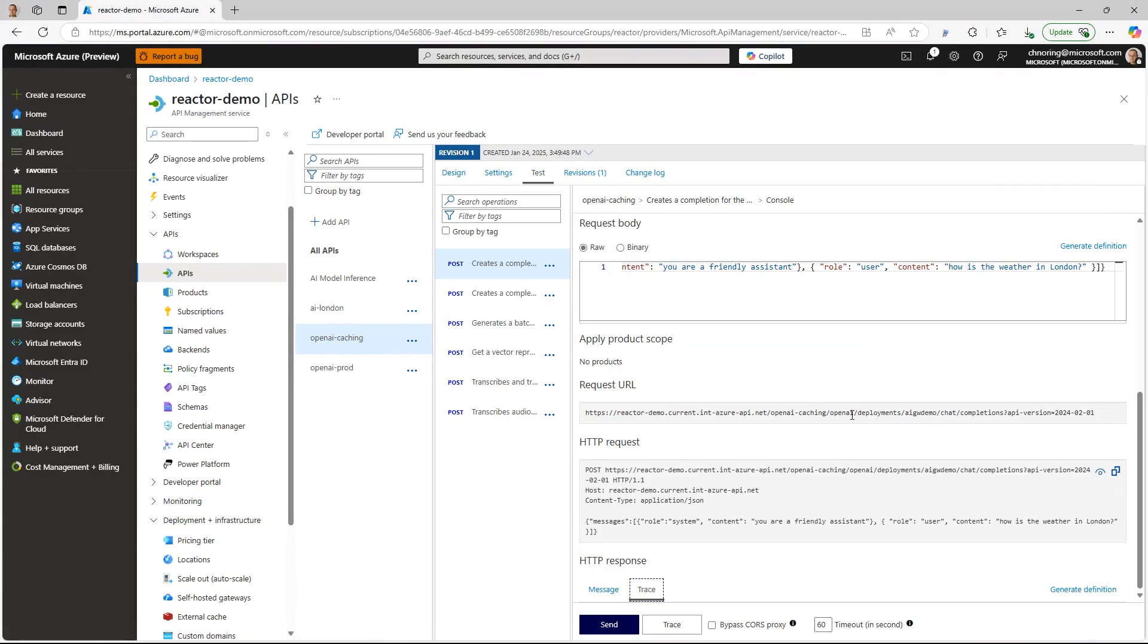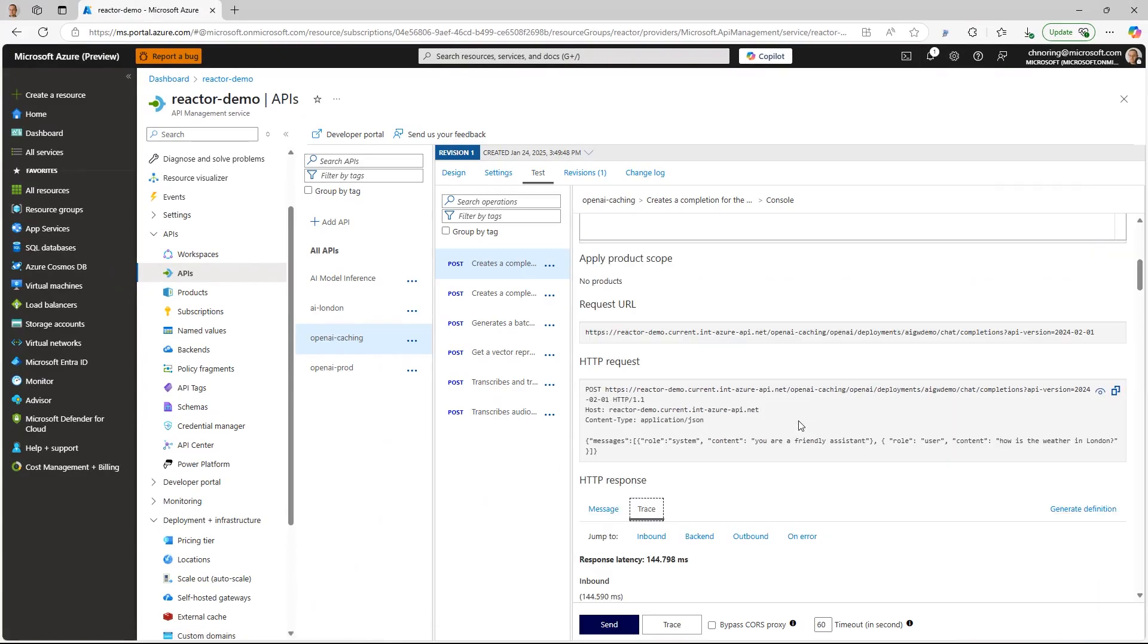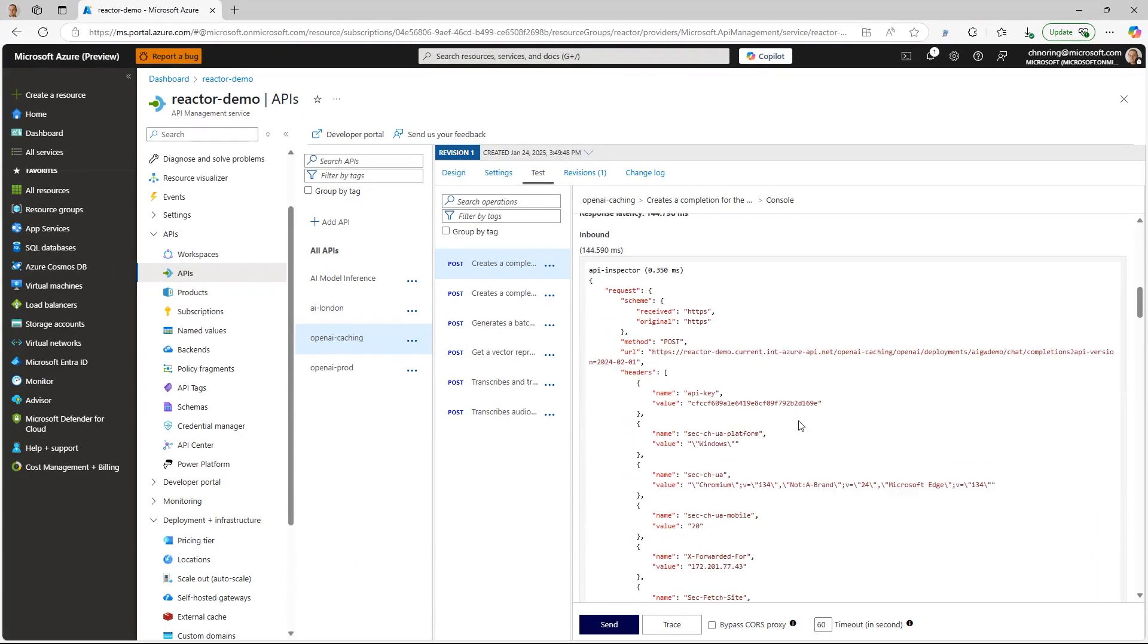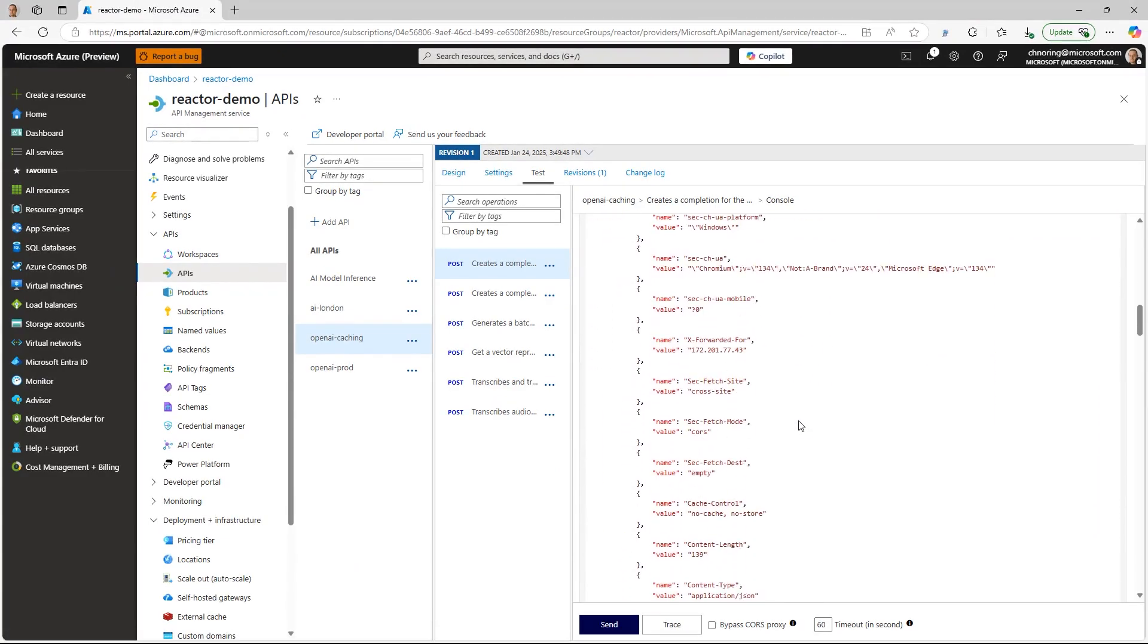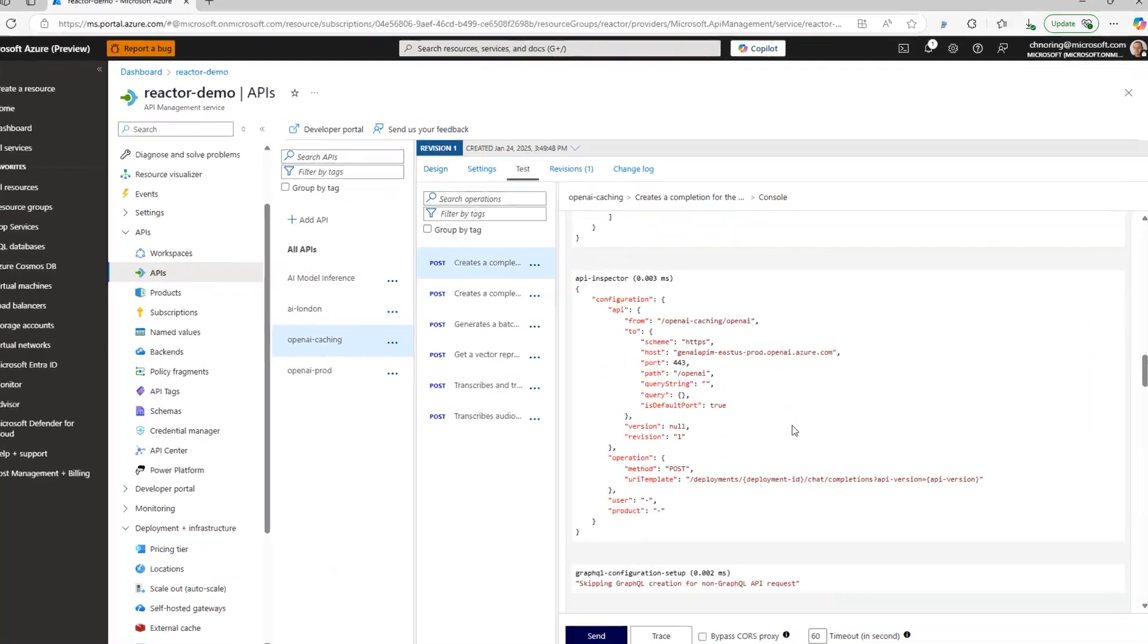We made the second call quite quickly. We just need to discover and see whether the semantic caching was used.